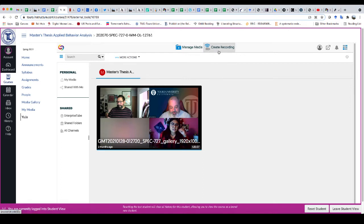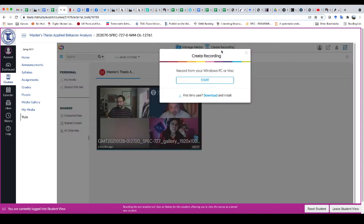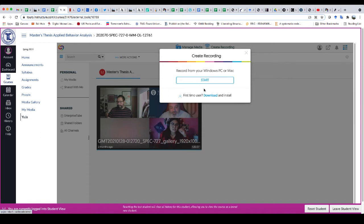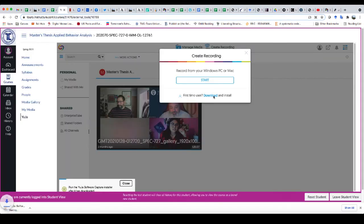You'll want to click on the Create Recording option and I want to record from my Windows, PC or Mac and if I'm a first time user, I want to download and install it first.